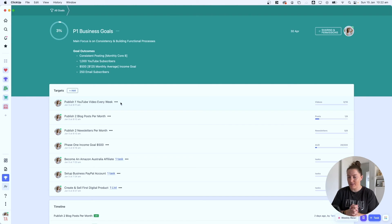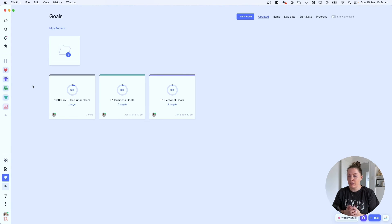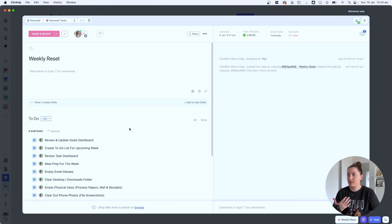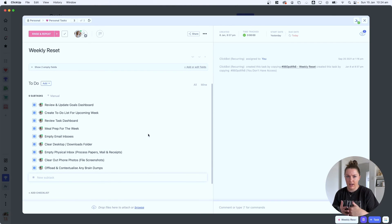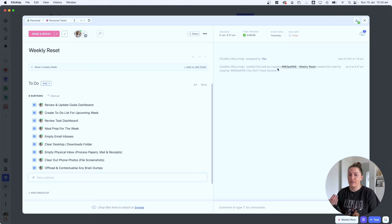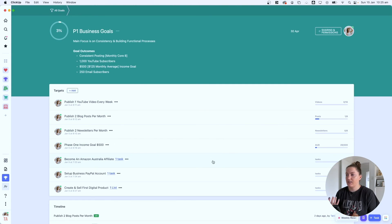That's basically how I plan to use this goal dashboard this year — I've also set up personal goals with targets. For updating on a weekly basis, I use what's called a Weekly Reset — a recurring task that pops up on my calendar every Saturday through Sunday and automatically repeats every week. It's a set of tasks I want to complete each week so I'm organized for the following week. I've updated it to include reviewing and updating my goals dashboard, so I get a prompt every weekend to go in and check it.